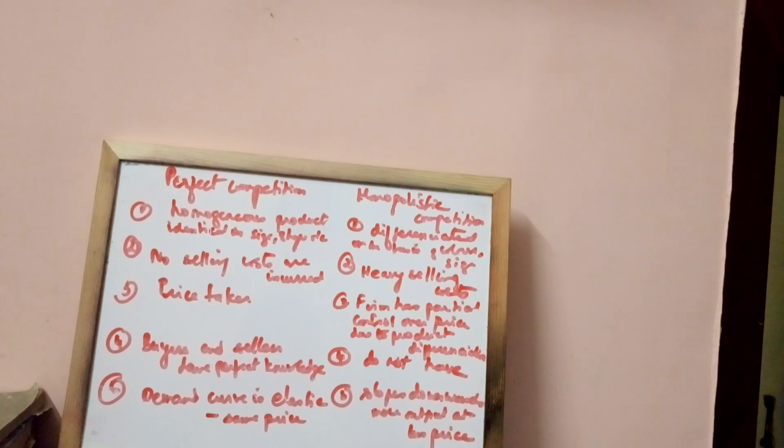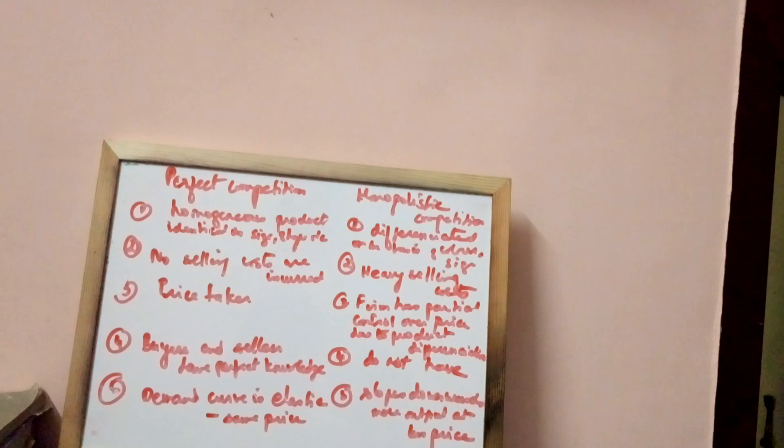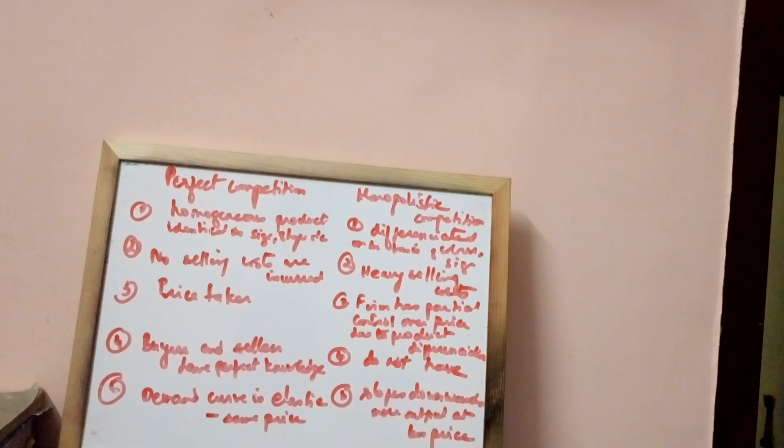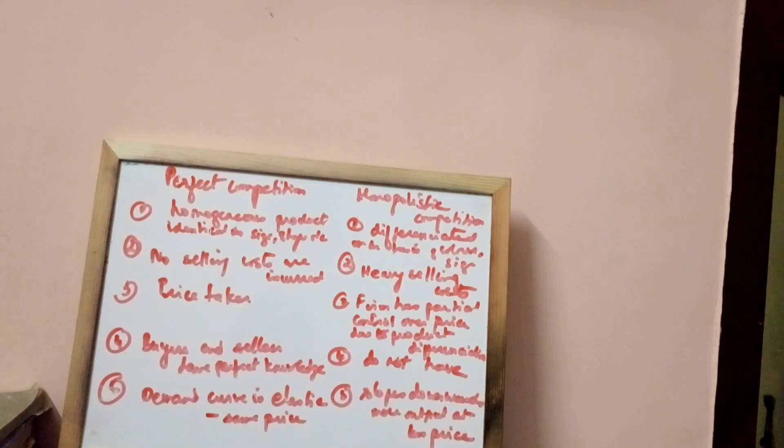Under perfect competition, you find no selling costs incurred. Under monopolistic competition, heavy selling costs are incurred because the buyers do not have knowledge about market conditions.